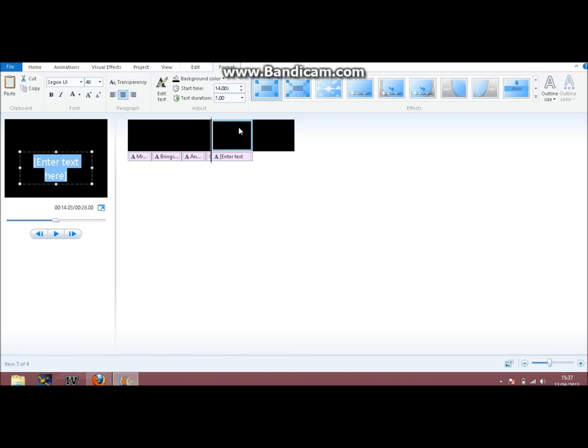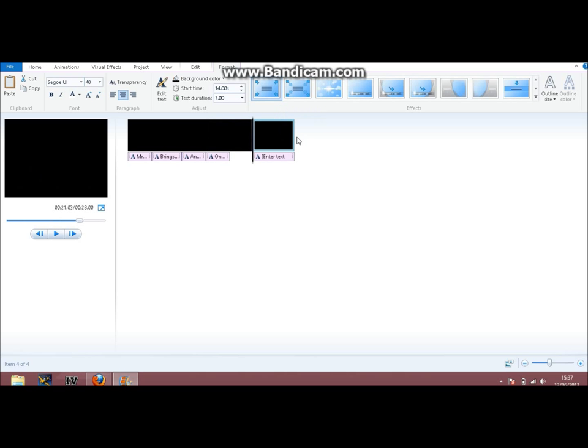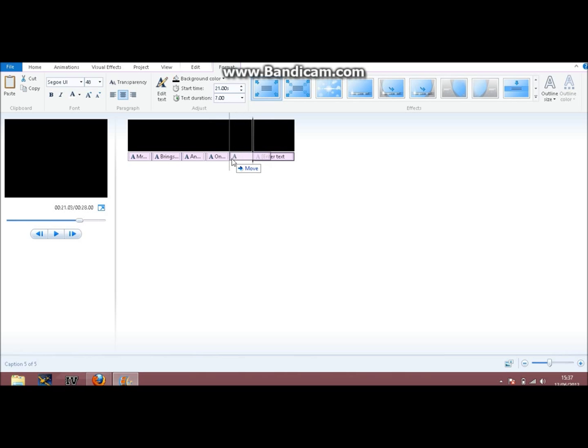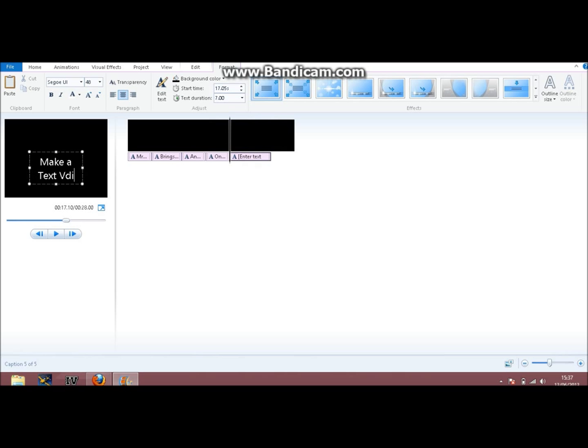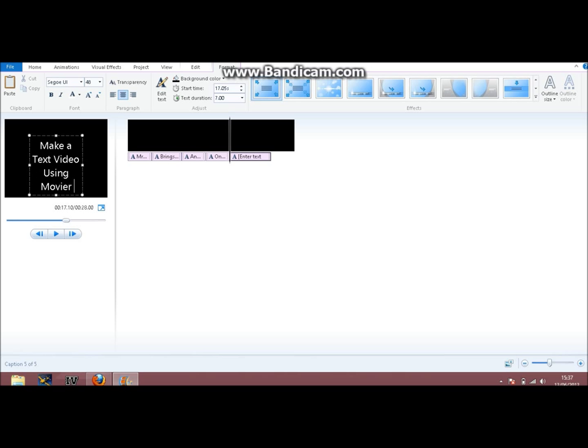Home title boom. On how to make a text video using movie maker.